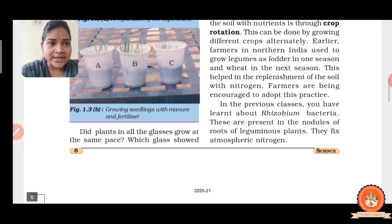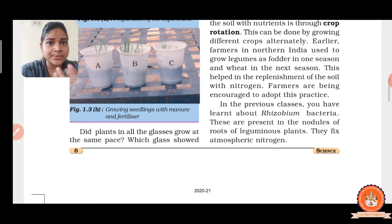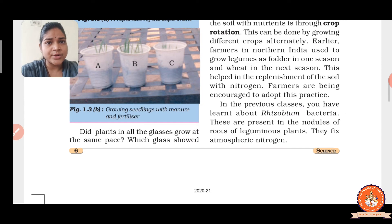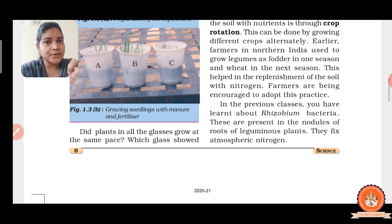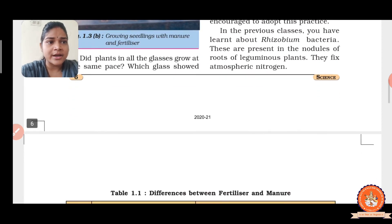In your previous class, you learnt that rhizobium bacteria convert atmospheric nitrogen into a usable form of nitrogen. After that, plants absorb the nitrogen along with water. So you already learnt about that.